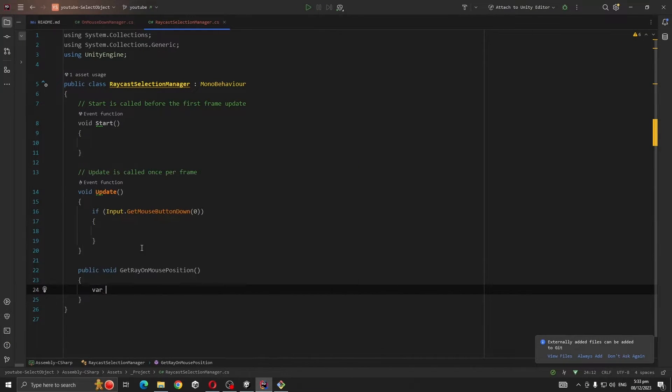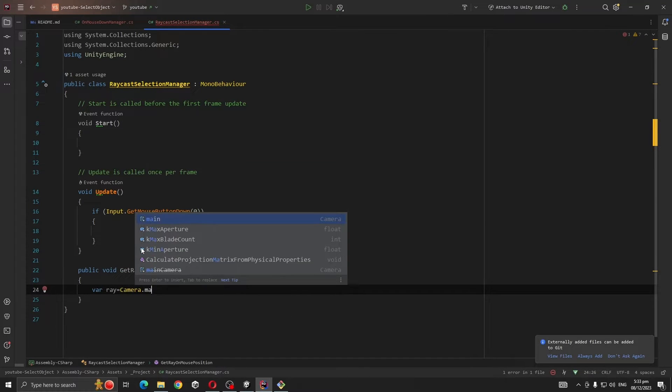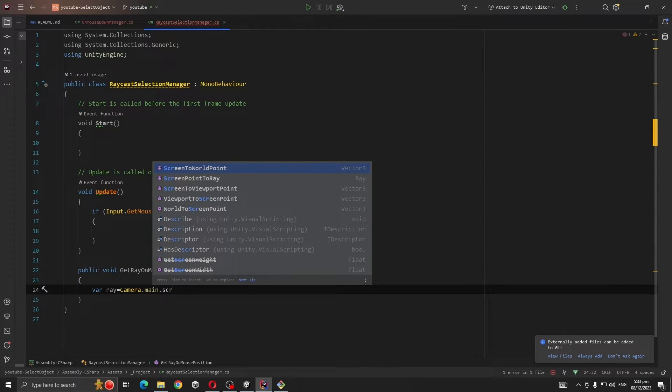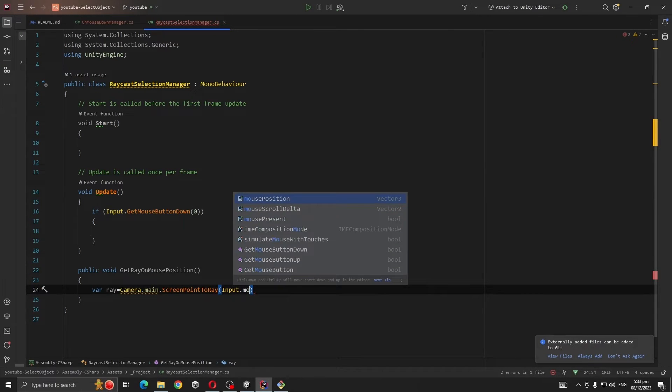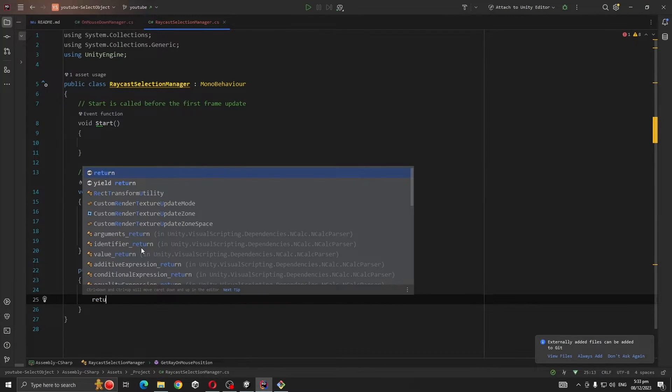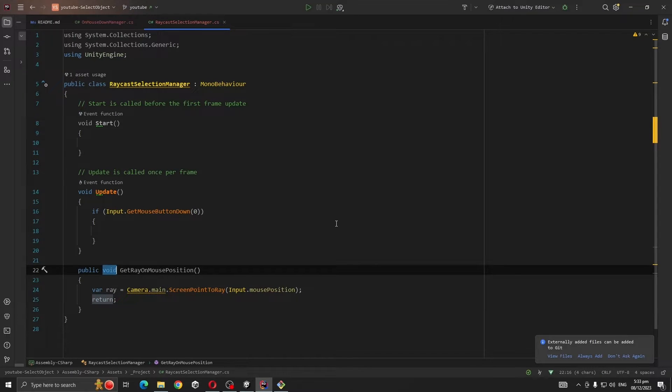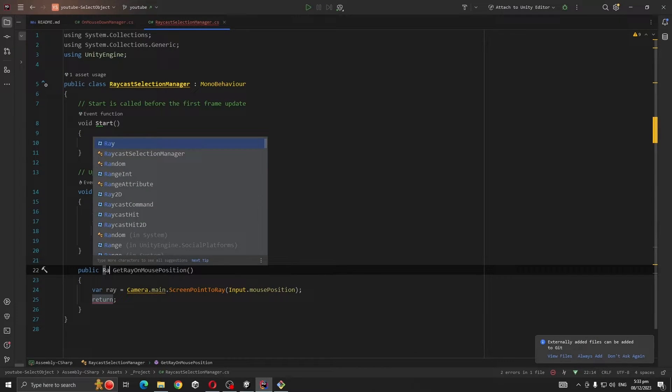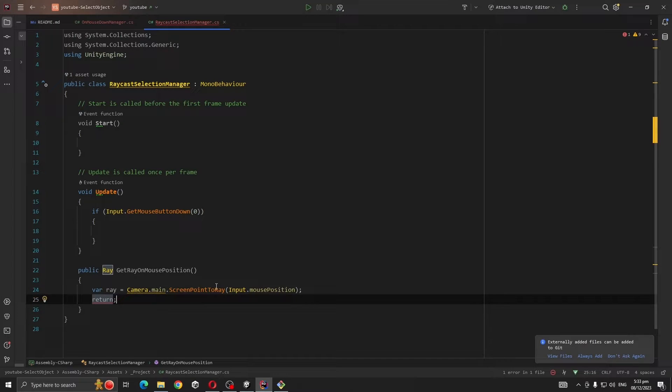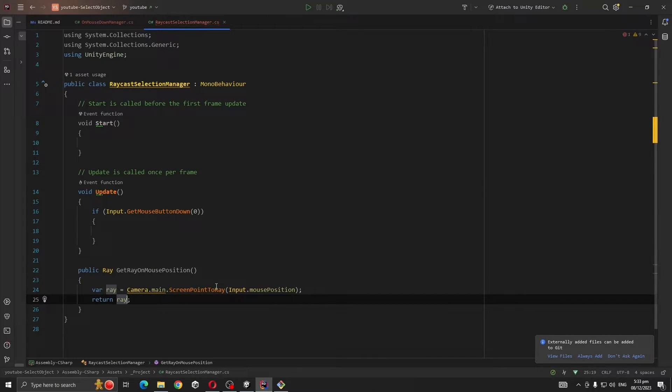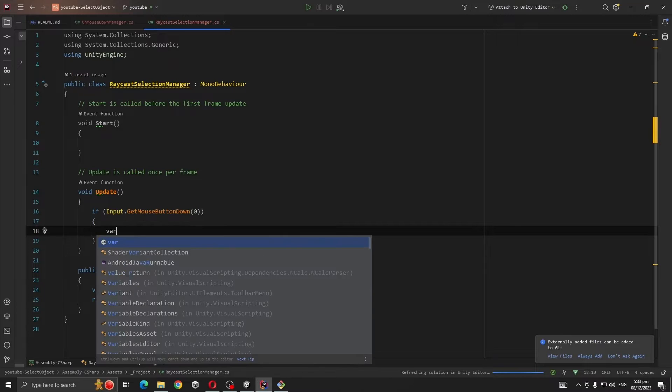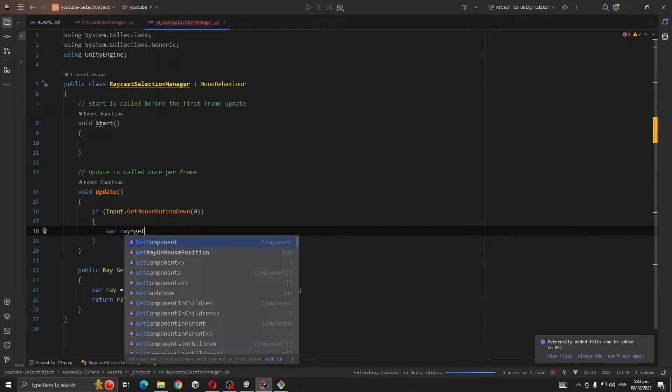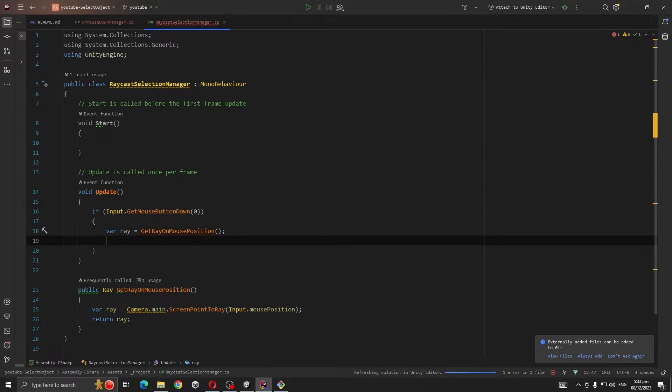Ray ray equals Camera.main.ScreenPointToRay(Input.mousePosition). We're going to return the ray. So let's make it right.